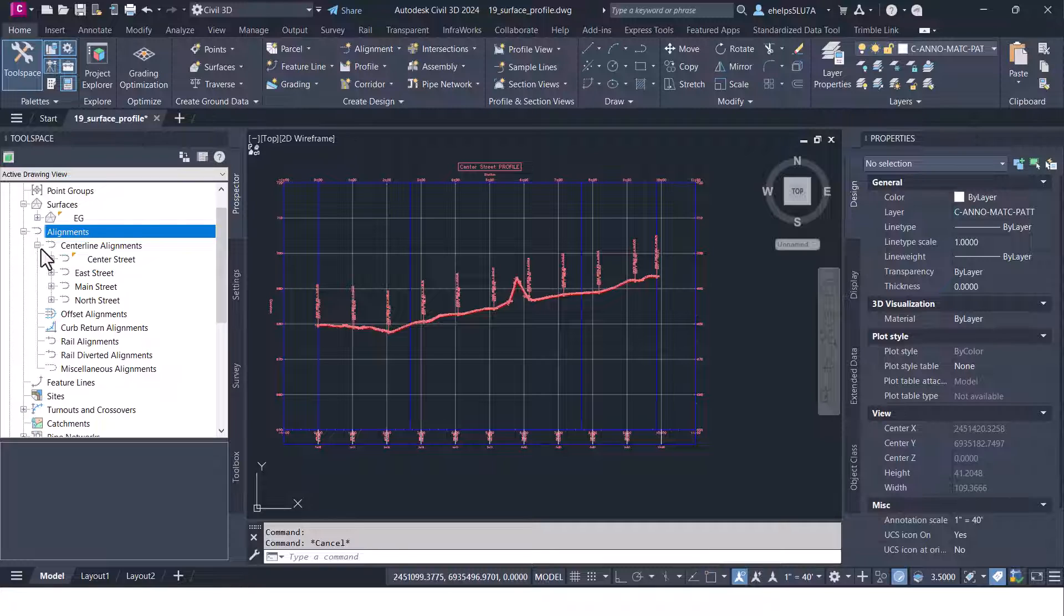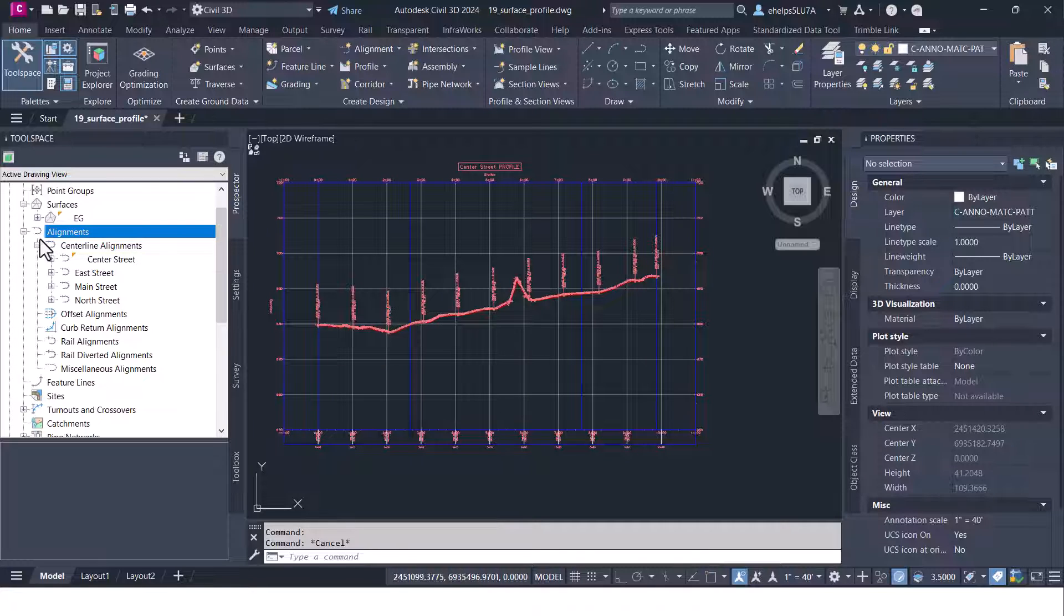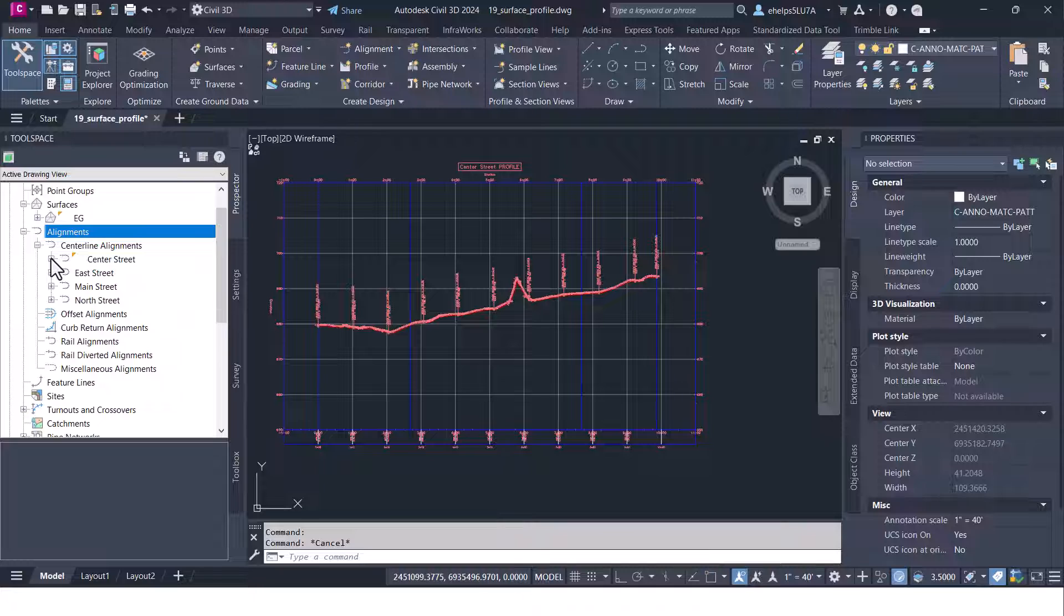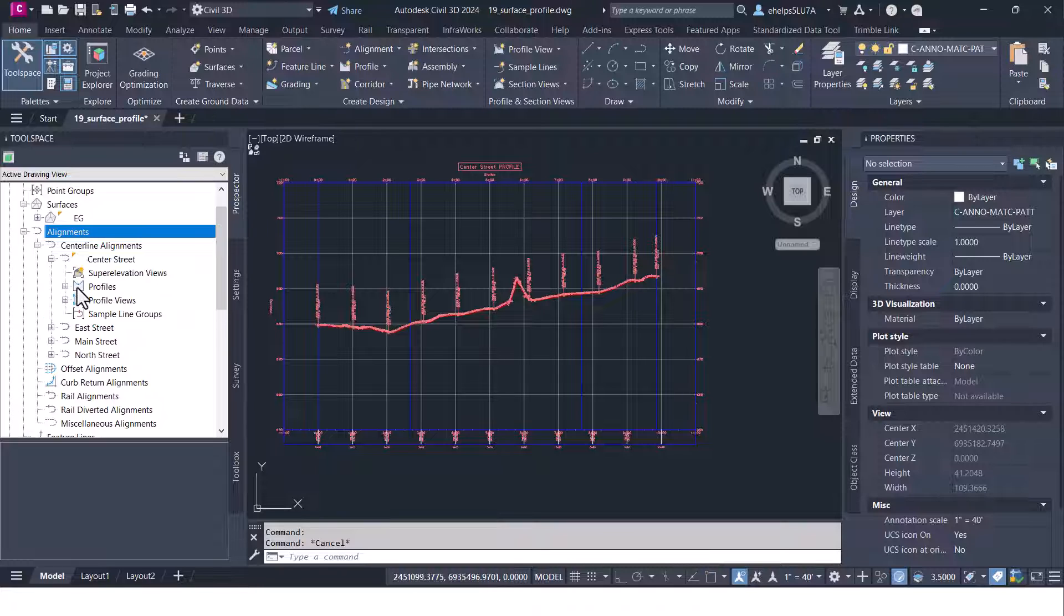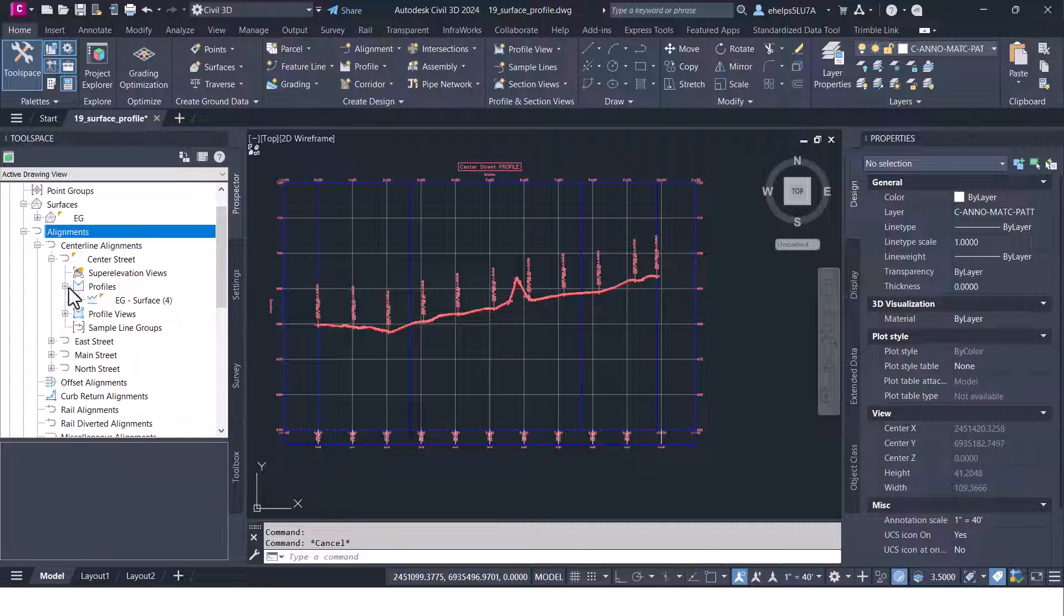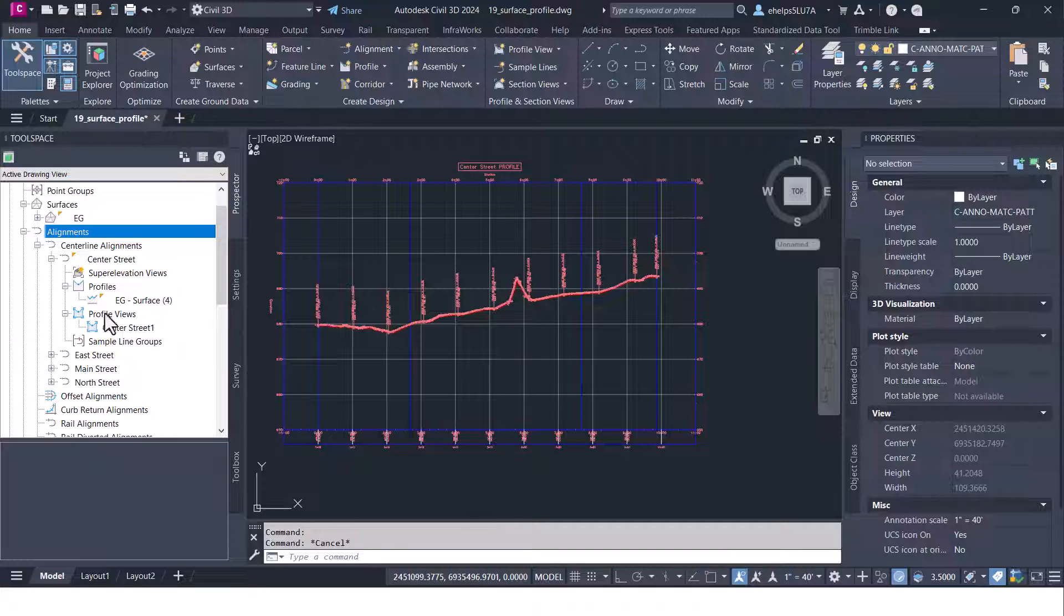One quick other note: once you have created that, you'll notice in your prospector under alignments the name of the alignment now has this little yellow triangle there indicating that there's more data inside of there. And now you see that it has a profile for that existing surface and a profile view.